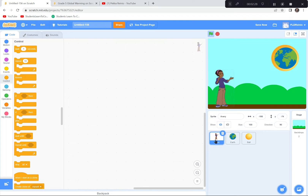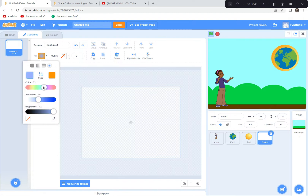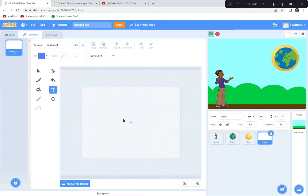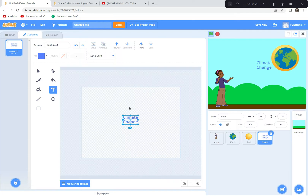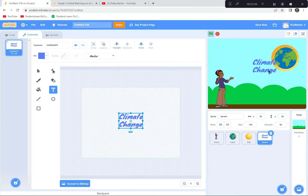Now we're going to put in a title. I'll go down and hit the paintbrush, choose a nice dark blue color that goes with my background, click the T for text, and type 'Climate Change.' I'll highlight it and change the font — I'm going to use Marker. Then I'll make it a bit bigger and center it.